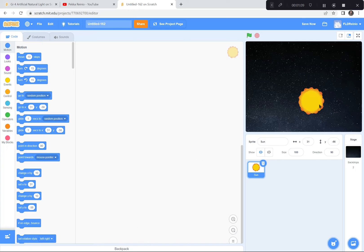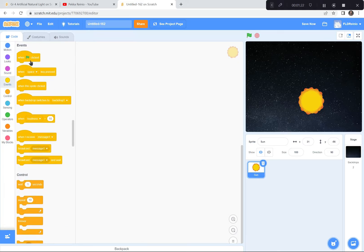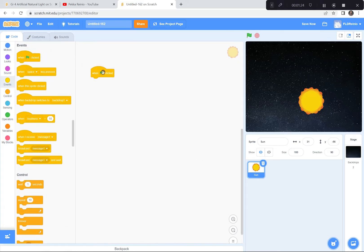Look what I'm going to do to code it. I want to make it shine bright and then shine a bit dimmer, and do that forever and ever. I'm going to go to the Events button here and drag over the 'when the green flag is clicked' block, making it a little bit bigger so you can see it at home or at school.